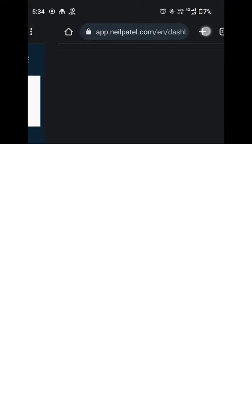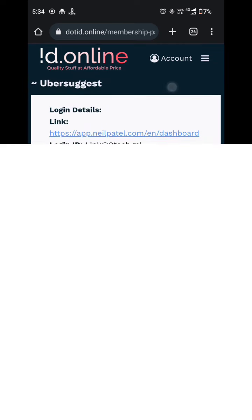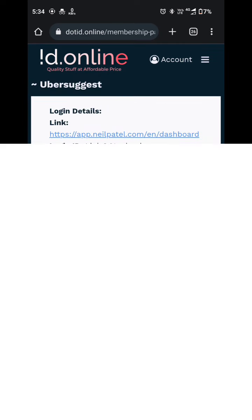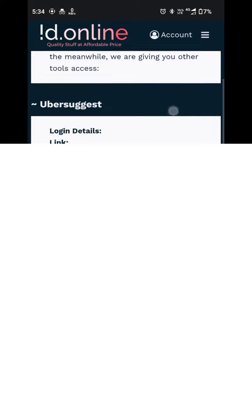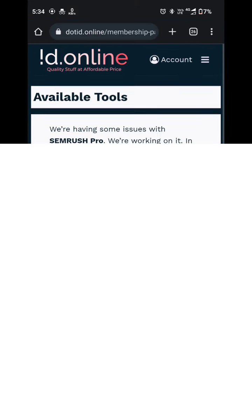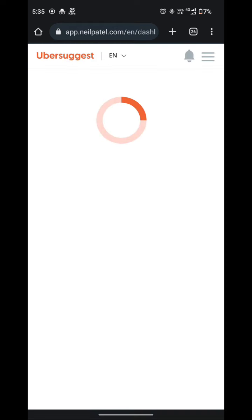You can access all the SEO services provided by the Neil Patel tool Ubersuggest. So I will not wait to load it. I am using their services from last one week and they are providing really excellent services. I am really enjoying all the services provided by id.online. You can also check out the link as given in the description. You don't have to worry about it.